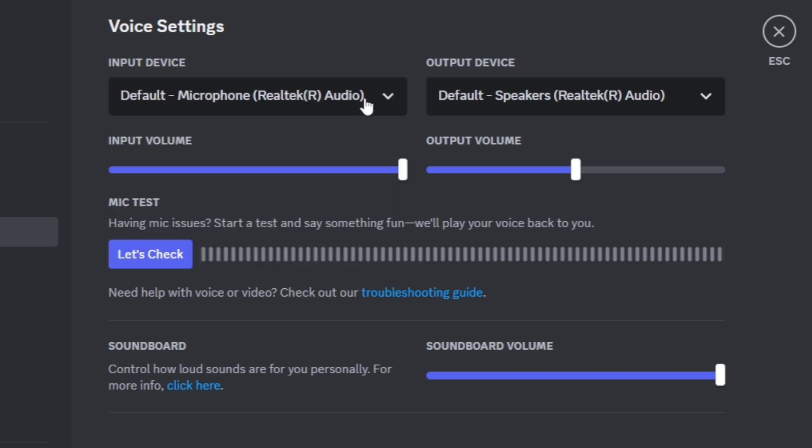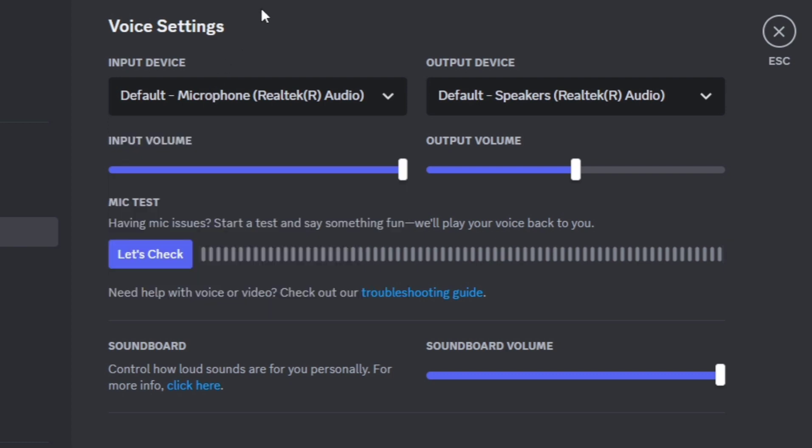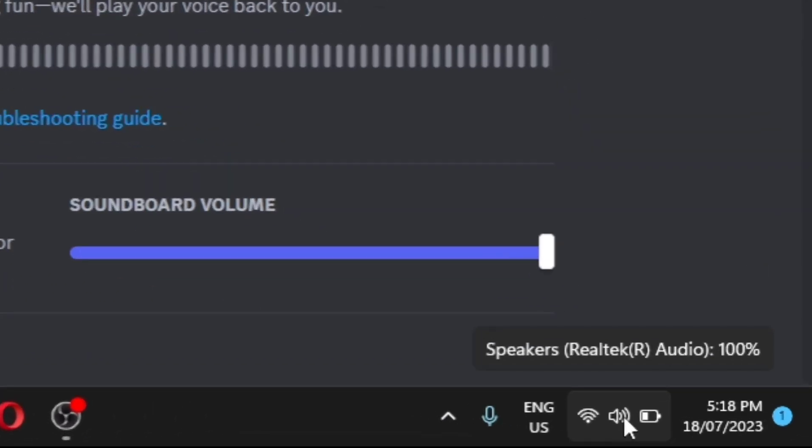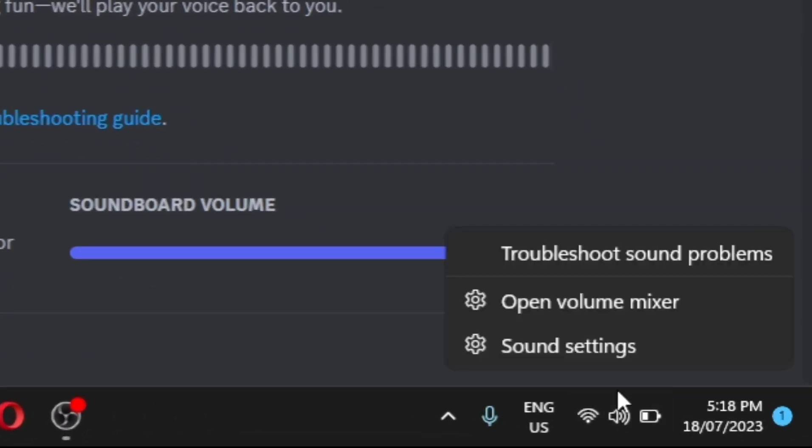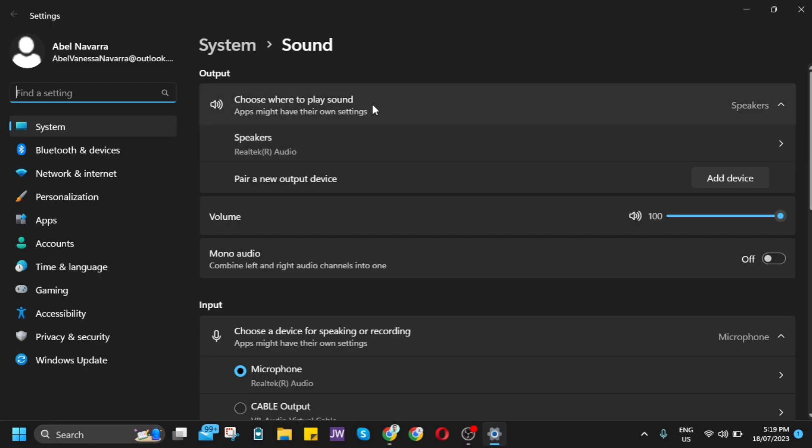If it's still not working, go to the sound icon at the bottom right corner of your computer, right-click it, and click on sound settings.